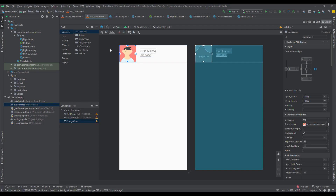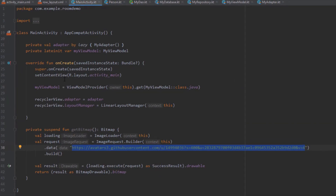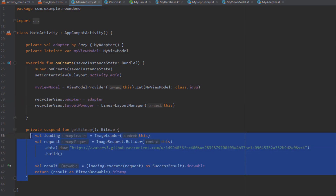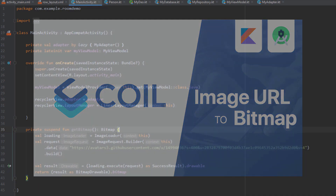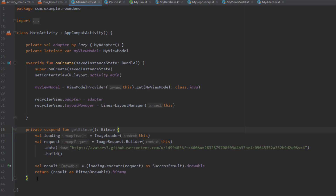We're going to store our bitmap object to our database and then read that bitmap from our database and display it inside this ImageView. Next, let's open up the main activity. Here I have only initialized the RecyclerView adapter and the ViewModel, and I have already set the adapter on my RecyclerView. Down below you can see one function called getBitmap. If you haven't watched my video about the Coil image library, I highly suggest you watch that first, because in that video I showed how to convert an image from a URL to a bitmap object.